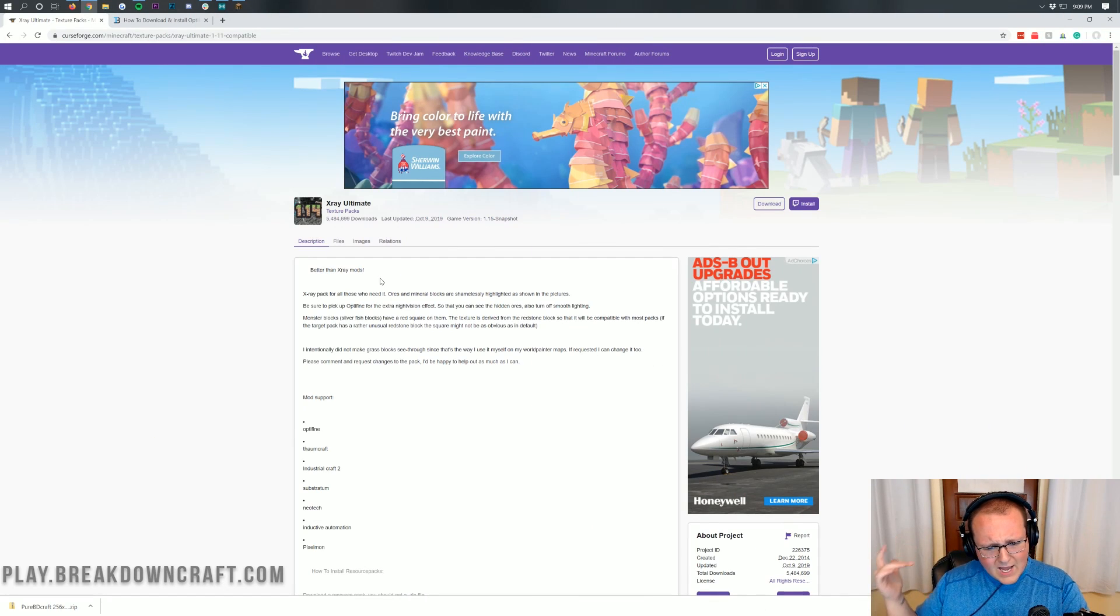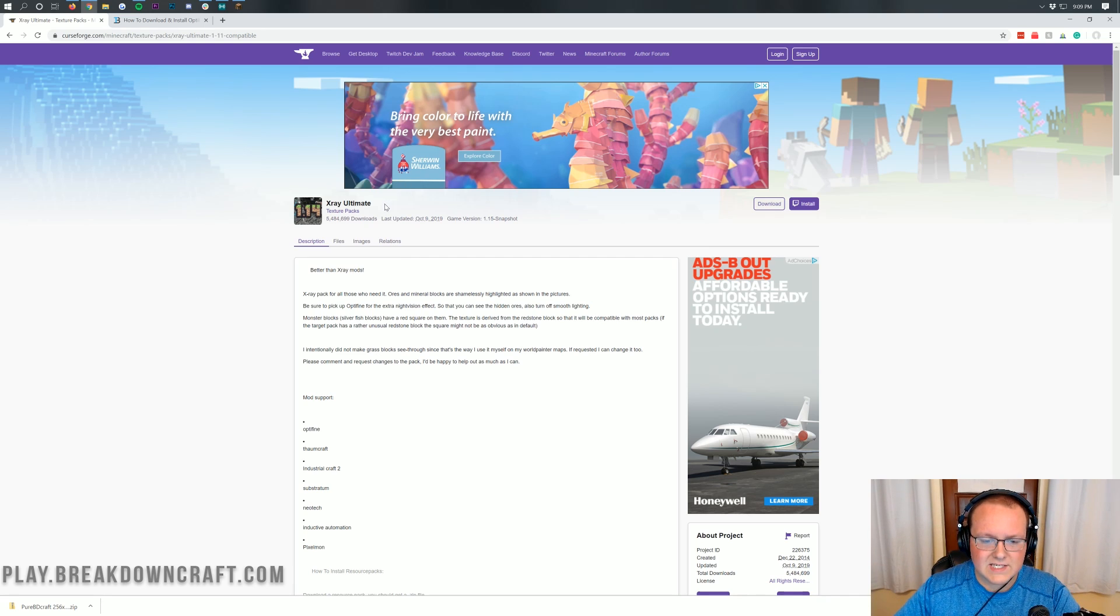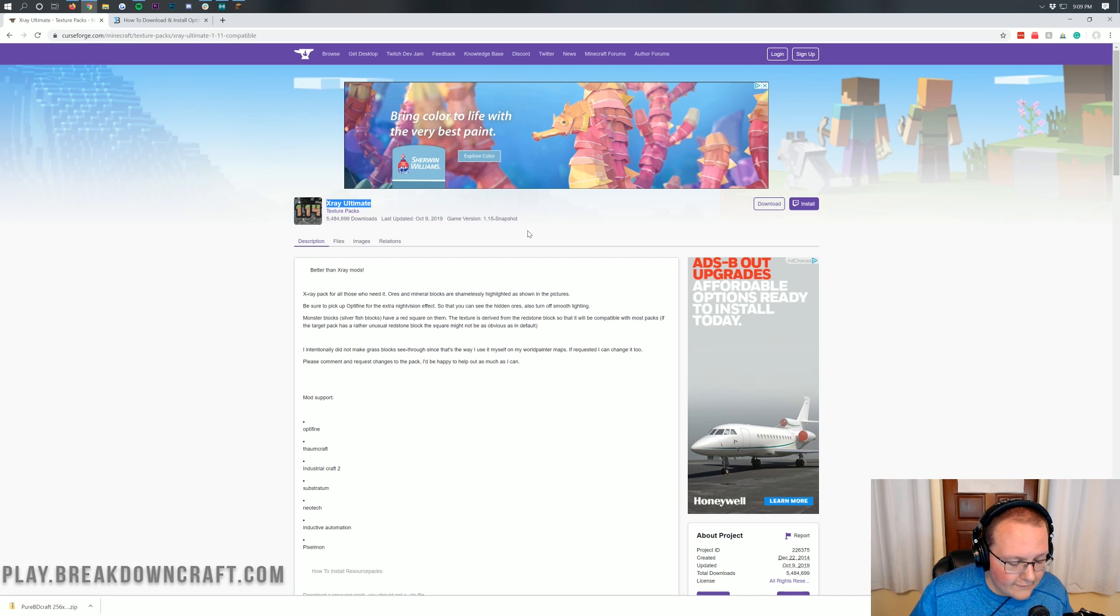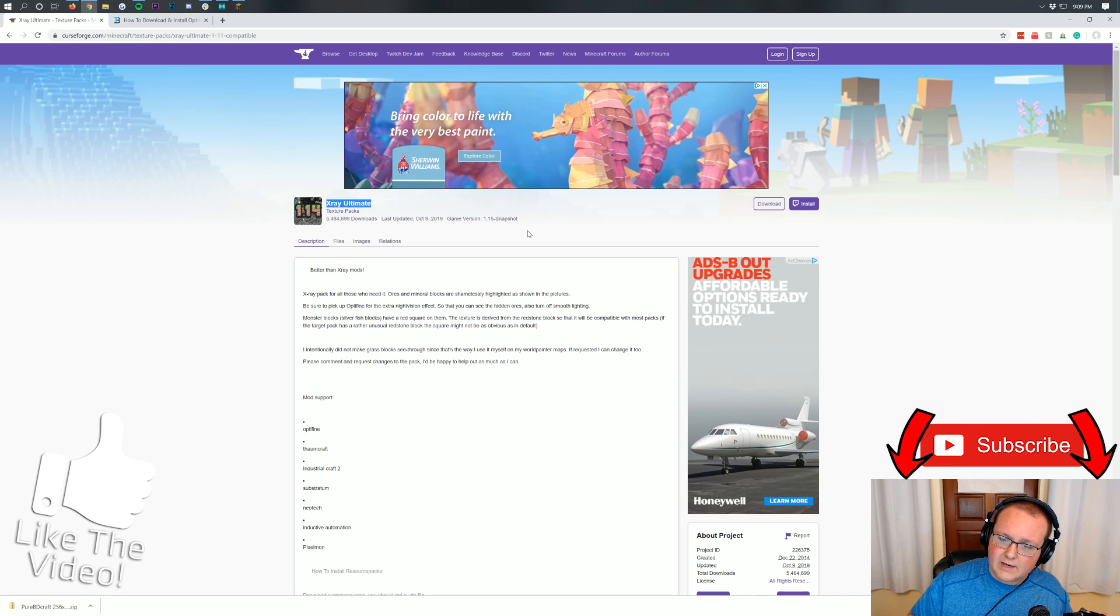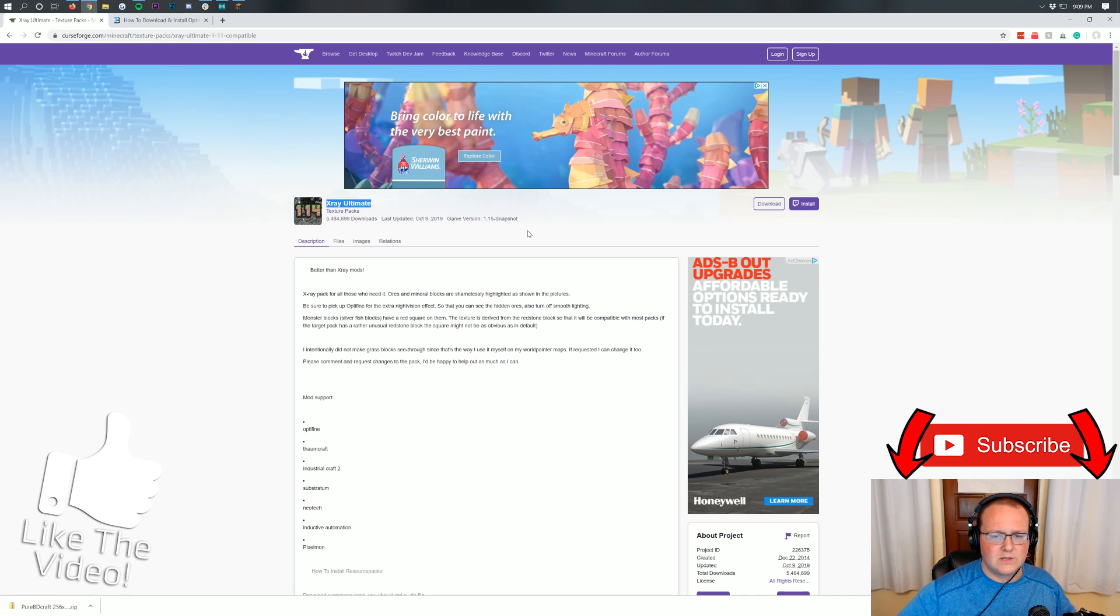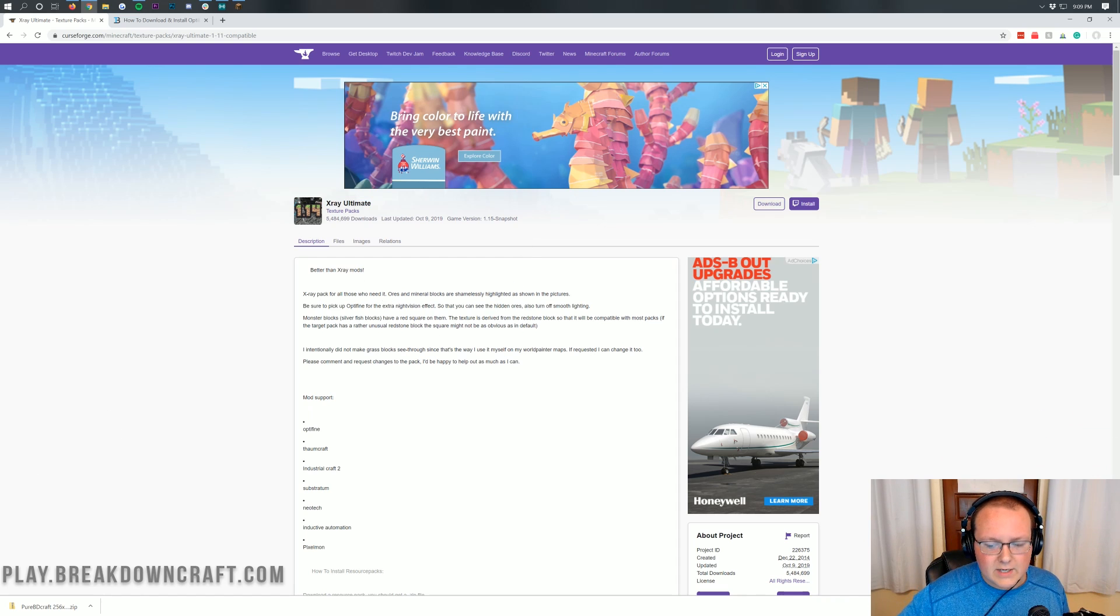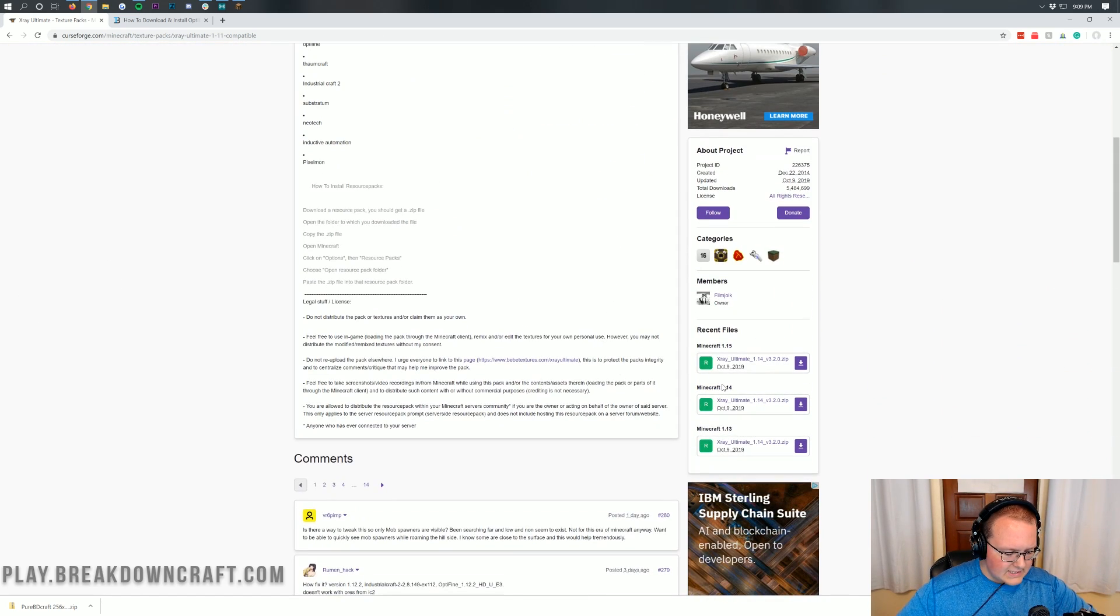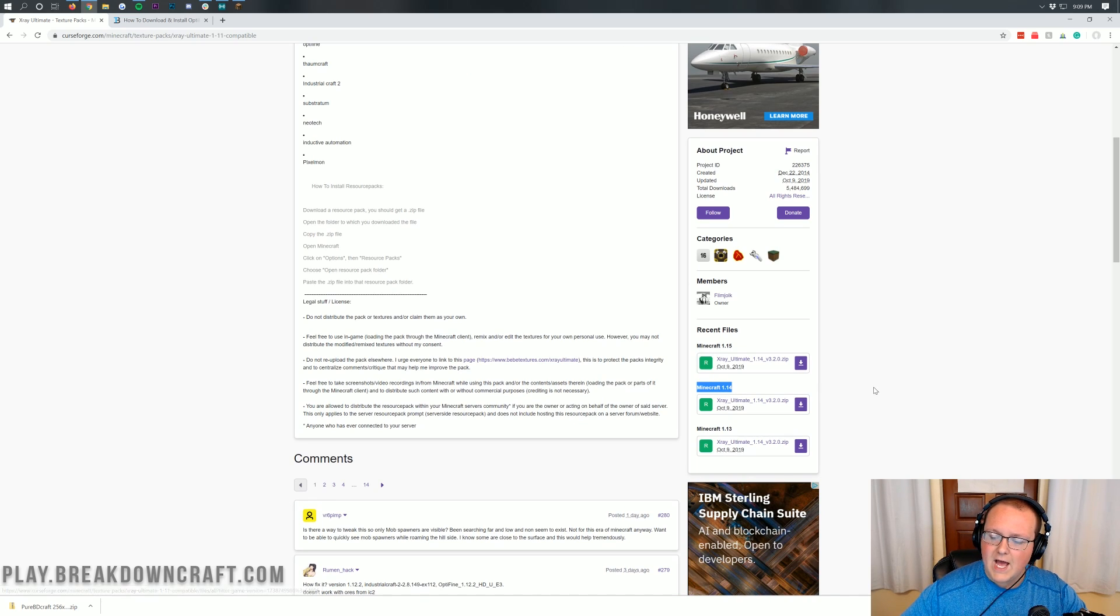Nevertheless, let's go ahead and jump right on into this. The first thing we want to do is go to the second link down below, and that's going to take you here. This is the X-Ray Ultimate download page, and this is actually just now updated for Minecraft 1.14. They also did it to like the newest snapshot as well, so pretty cool there. But nevertheless, once you're here, you want to come on down, just scroll down the page, and then on the right-hand side over here, we do have Minecraft 1.14.